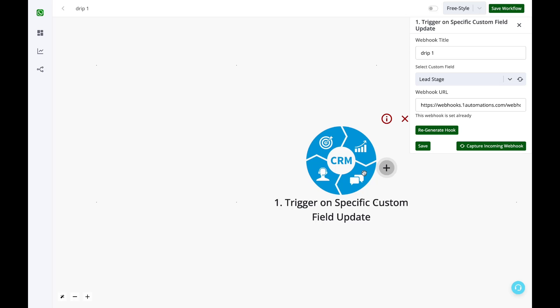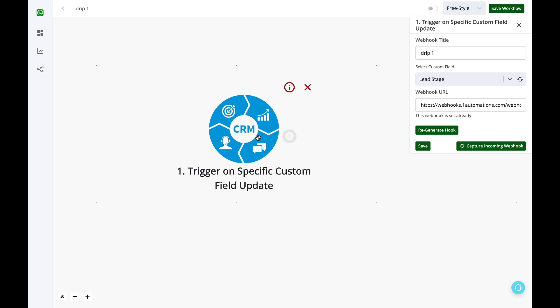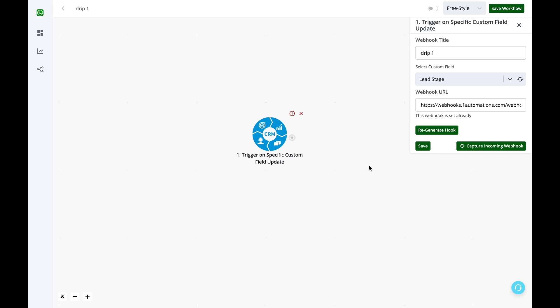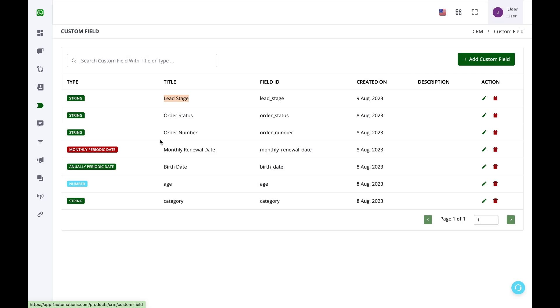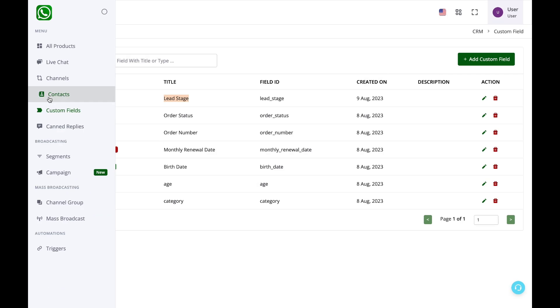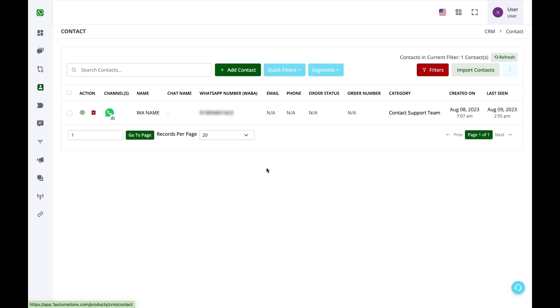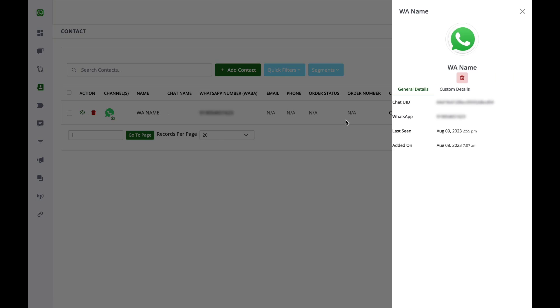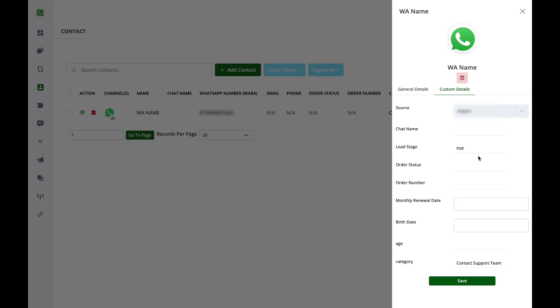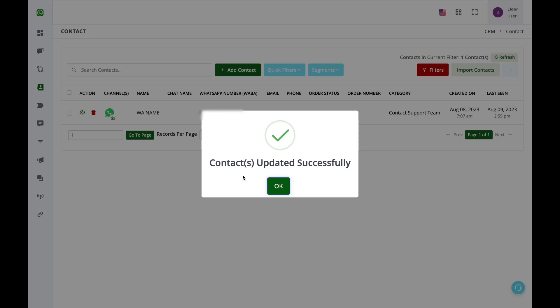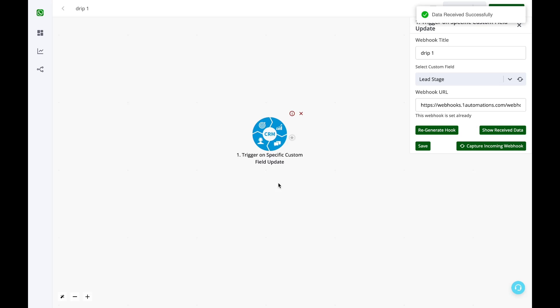I select the lead stage option and click on generate hook. This webhook has been generated and automatically set in the CRM triggers. Next I have to click on capture incoming webhook and go back to the CRM, go to the contacts page, click on this view icon and update the lead stage custom field. The automations flow will get some sample data and we can create the flow effectively. Here I have updated the lead stage to cold.